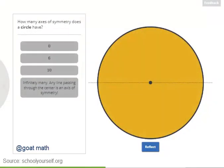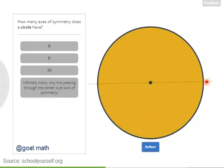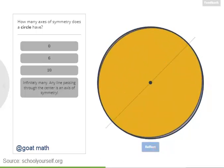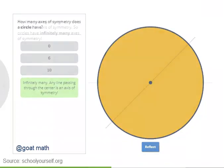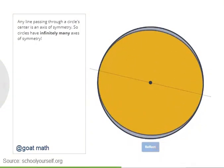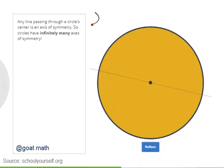Finally, try reflecting a circle. Here's one axis of symmetry, and here's another axis of symmetry. How many different axes of symmetry does a circle have? Any line passing through the center of a circle is an axis of symmetry, so a circle has infinitely many axes. Circles are very symmetric.